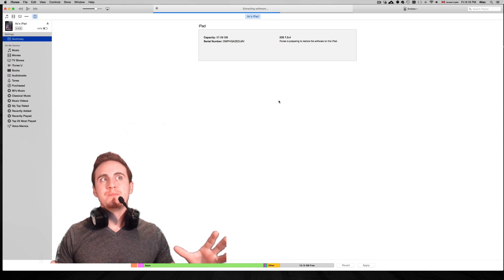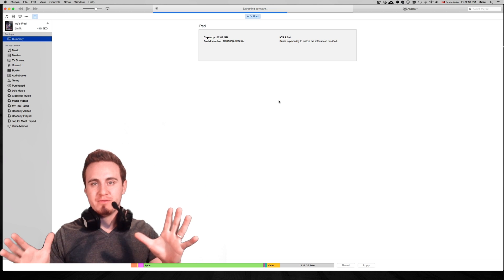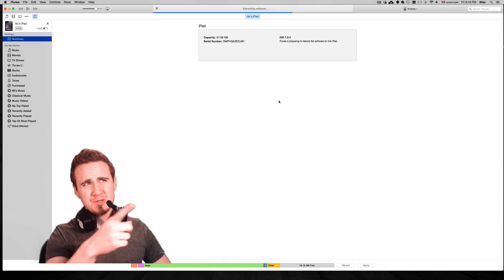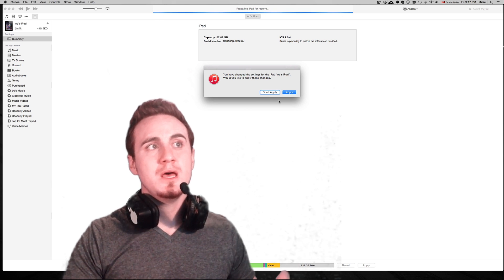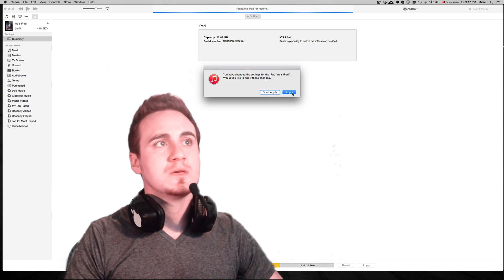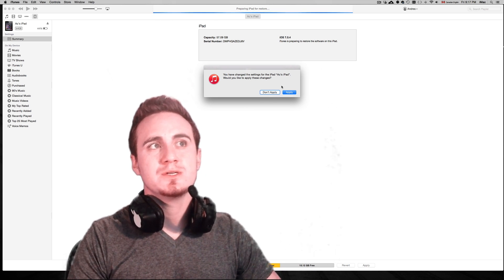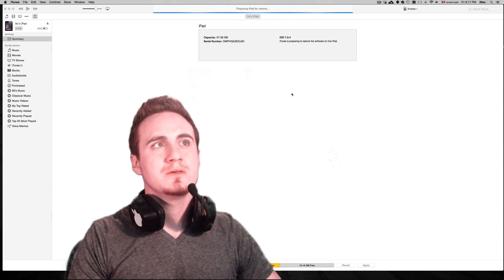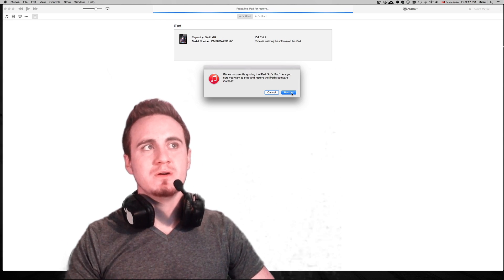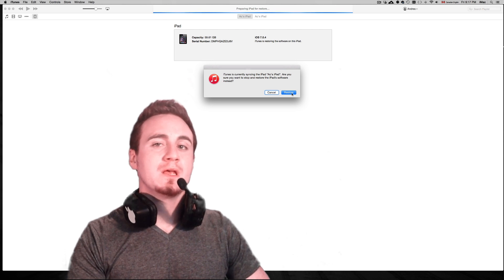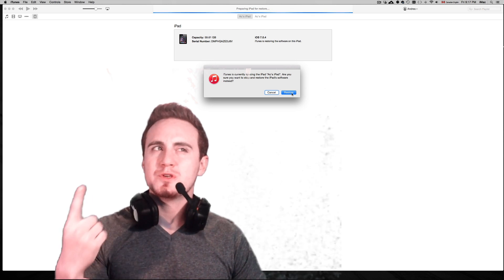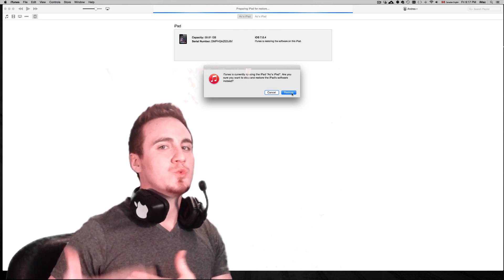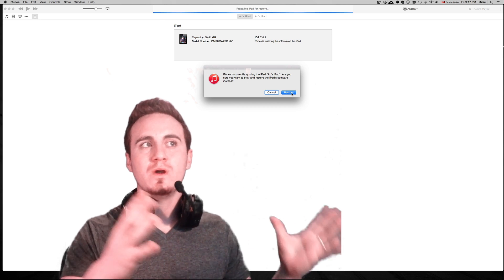Once it's done doing this whole process, which takes forever, especially the restoration, you might see some of these messages that apply changes to your iPad and so on. Just click apply. That's just saving some stuff. You might have to restore it once, but you might have to update it twice just because you had the jailbreak before. Don't worry about it, you won't have that many issues.